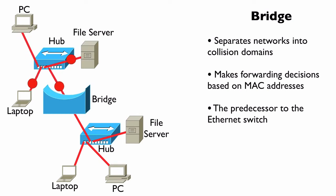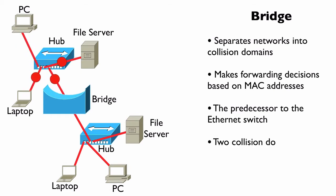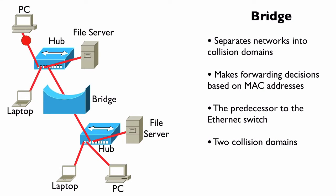But getting back to the discussion of a bridge, this bridge has two ports. Therefore, this specific bridge has two collision domains.